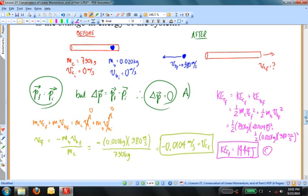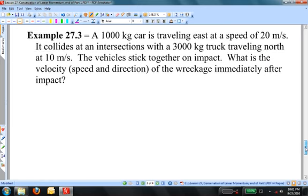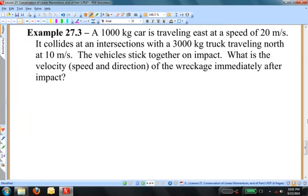Now for the last example in this section, problem 27.3 — a two-dimensional collision problem. A 1,000-kilogram car is traveling east at 20 meters per second. It collides at an intersection with a 3,000-kilogram truck traveling north at 10 meters per second. The vehicles stick together on impact. What is the speed and direction of the wreckage immediately after impact? This is a totally inelastic collision with both horizontal and vertical components of momentum.